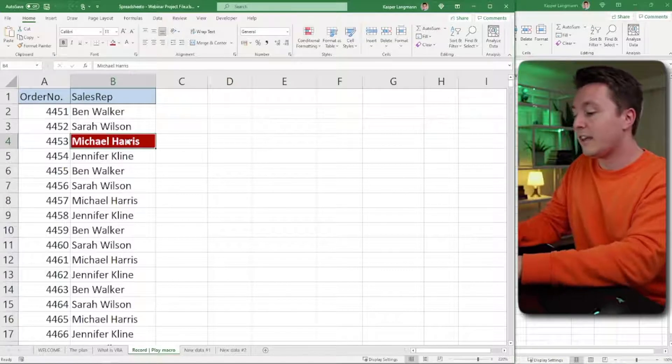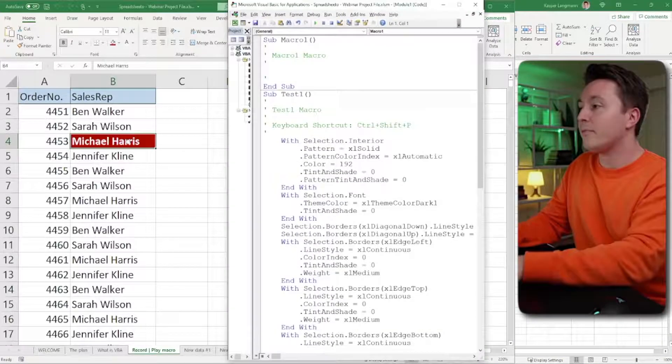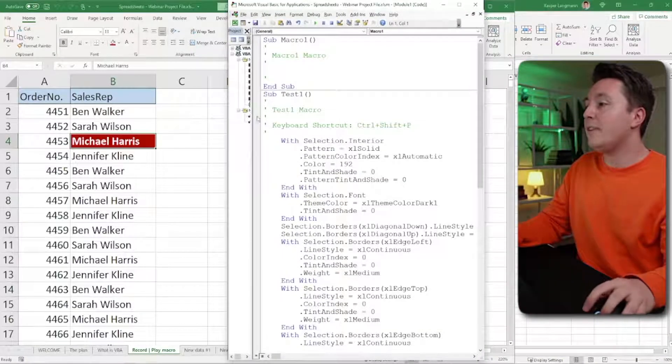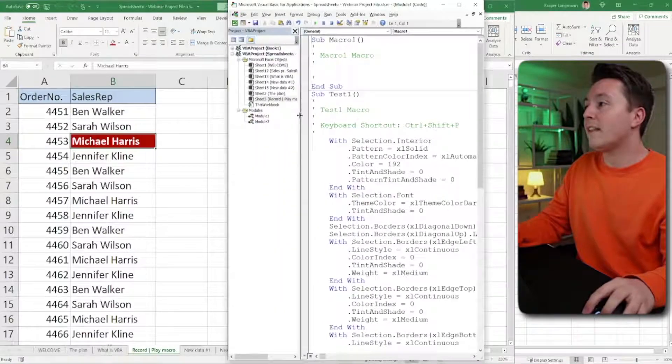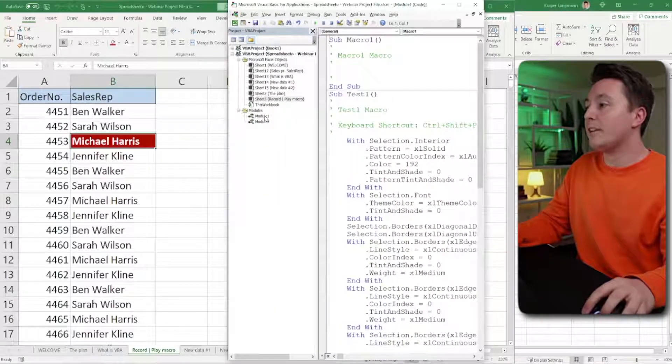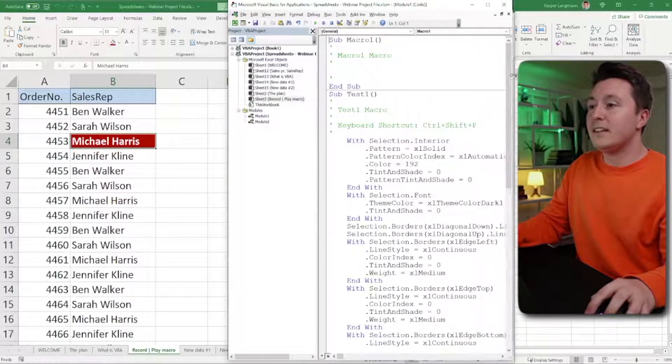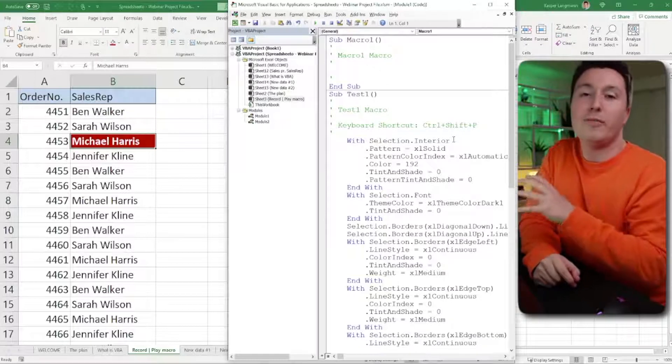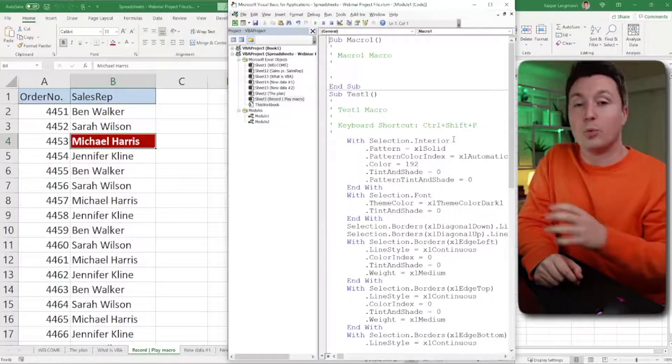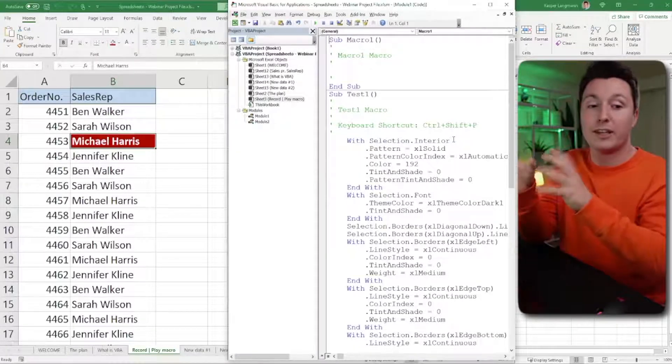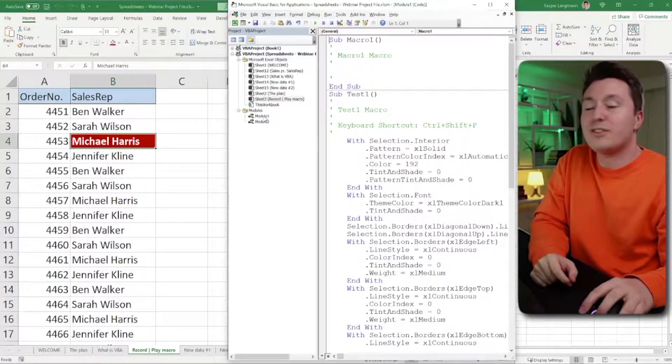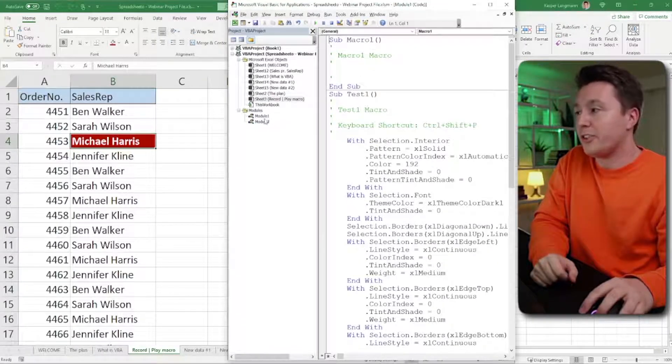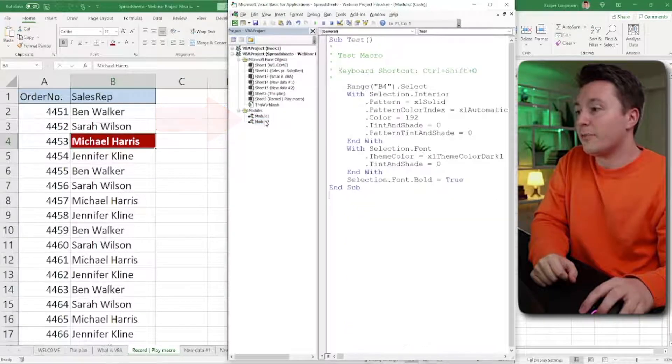So I'm going to hit Alt-F11 to bring up this little bad boy right here. So this is the VBA editor. This is where all the VBA code is stored. So whenever you record something, it goes in here. First of all, the code is stored in what is called a module. And the modules are right here.